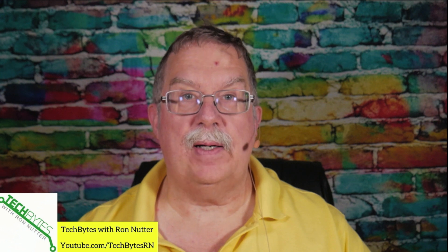This video is available also as an Amazon flash briefing or podcast. Please go to techbyteswithronnutter.com for more info.